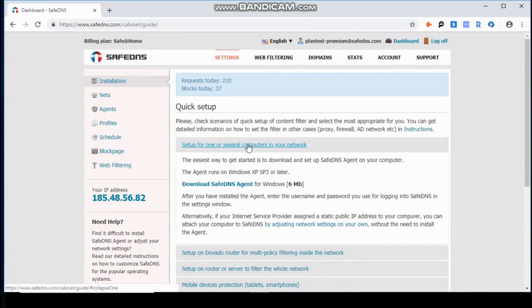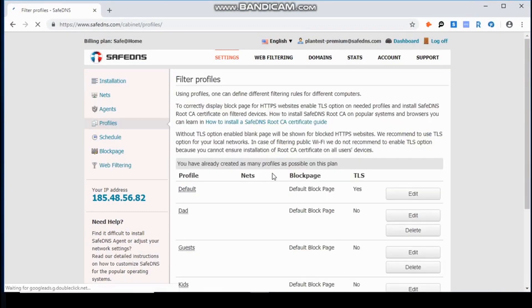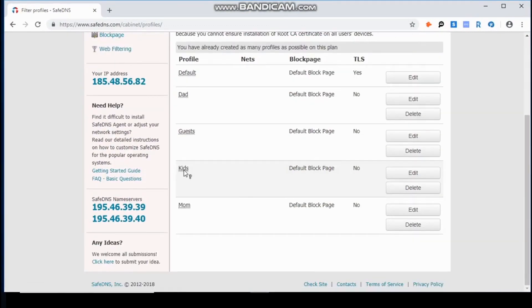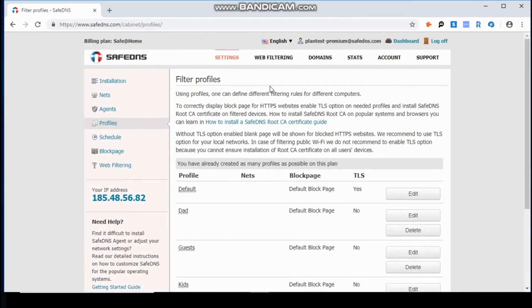At the time specified as active, the settings of the profile will be applied, and the rest of the time the settings of the default profile will be applied.